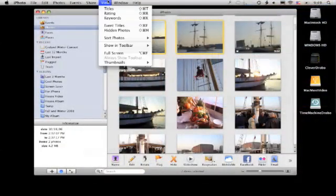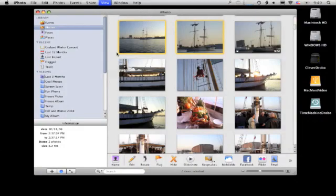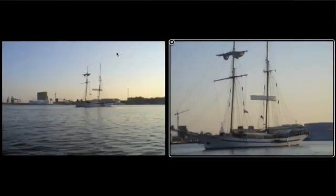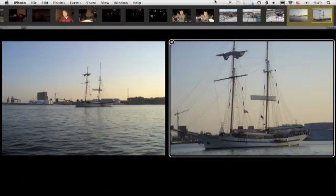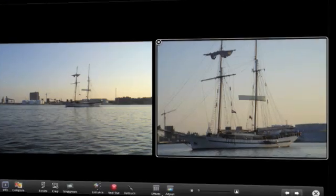iPhoto has a very interesting full screen mode. You can select some photos in just about any view, then select View Full Screen, and you will get this full screen view of the photos you have selected. You also get great toolbars at the top and bottom. At the bottom you get your normal iPhoto controls, and at the top you get a little view of your photos that you can scroll through.